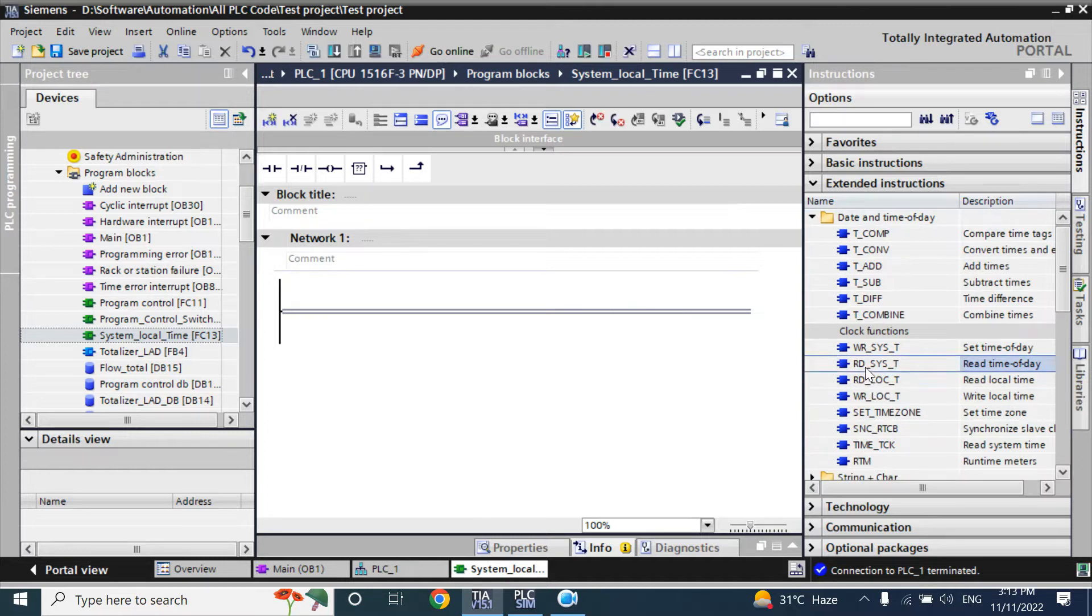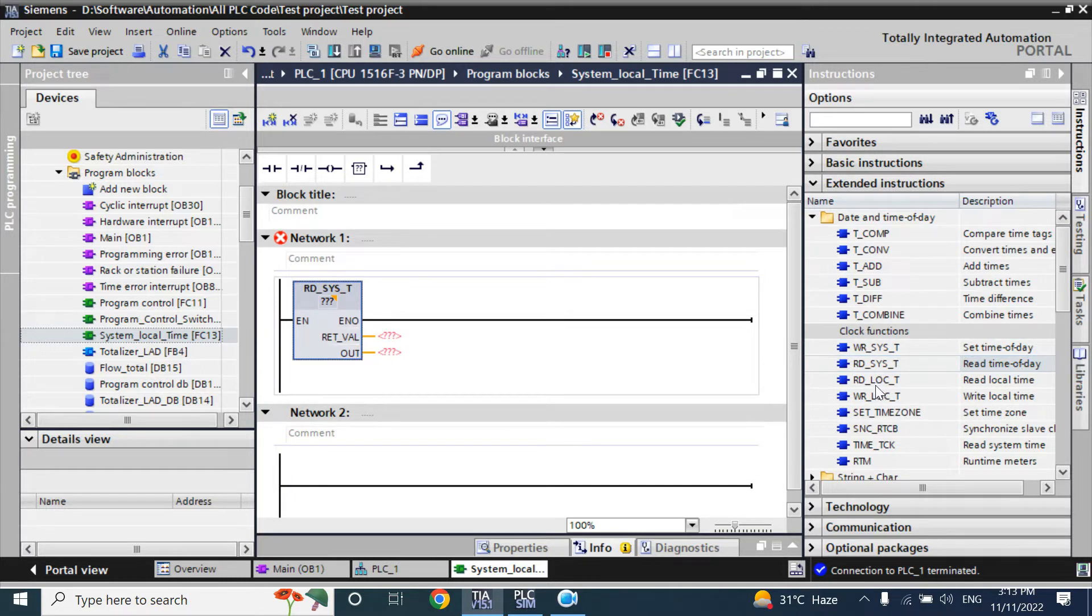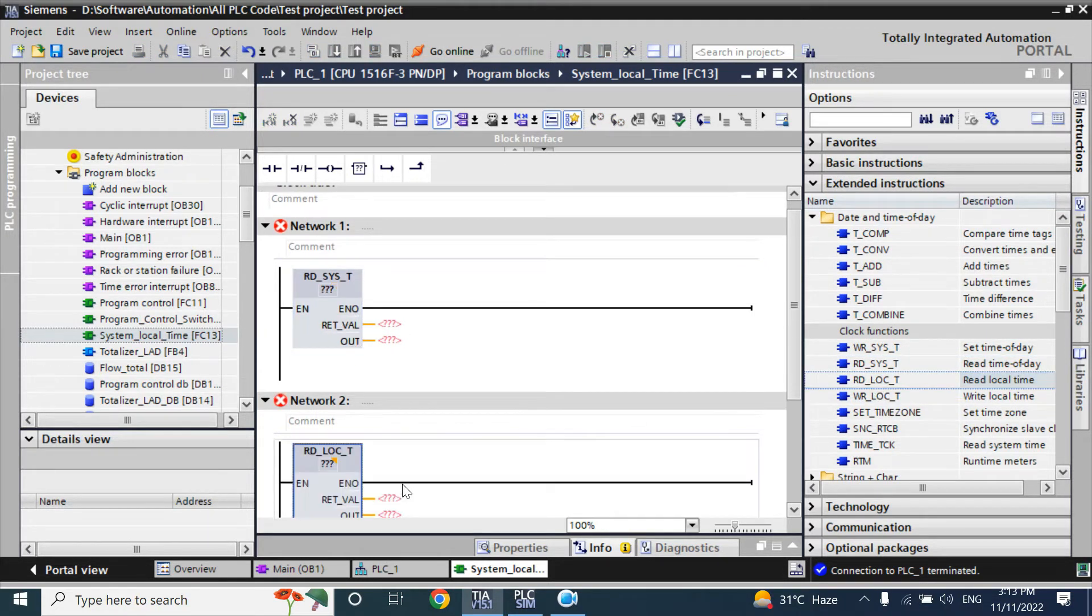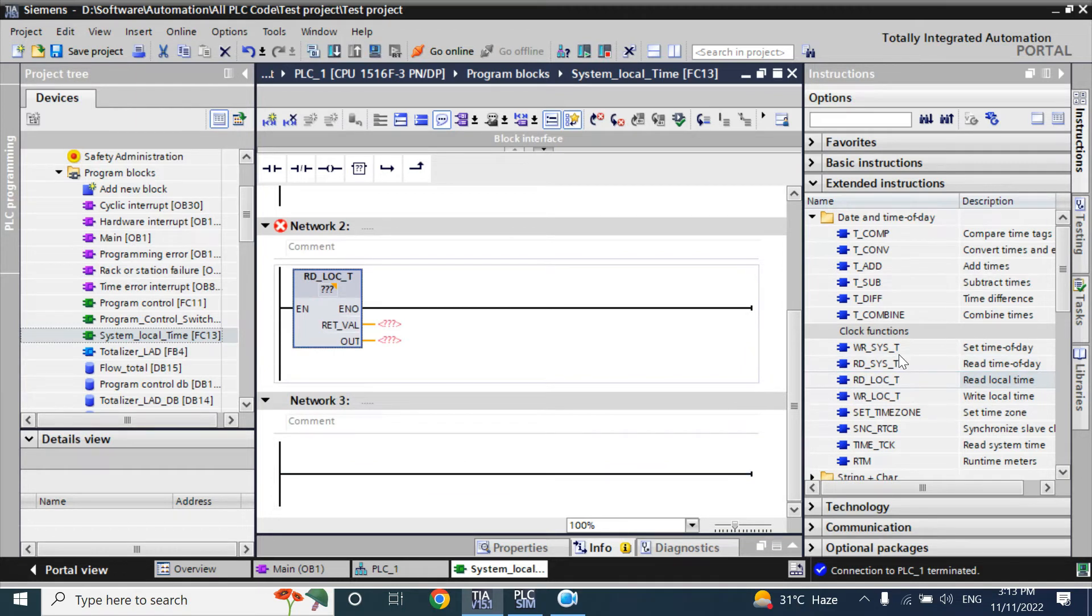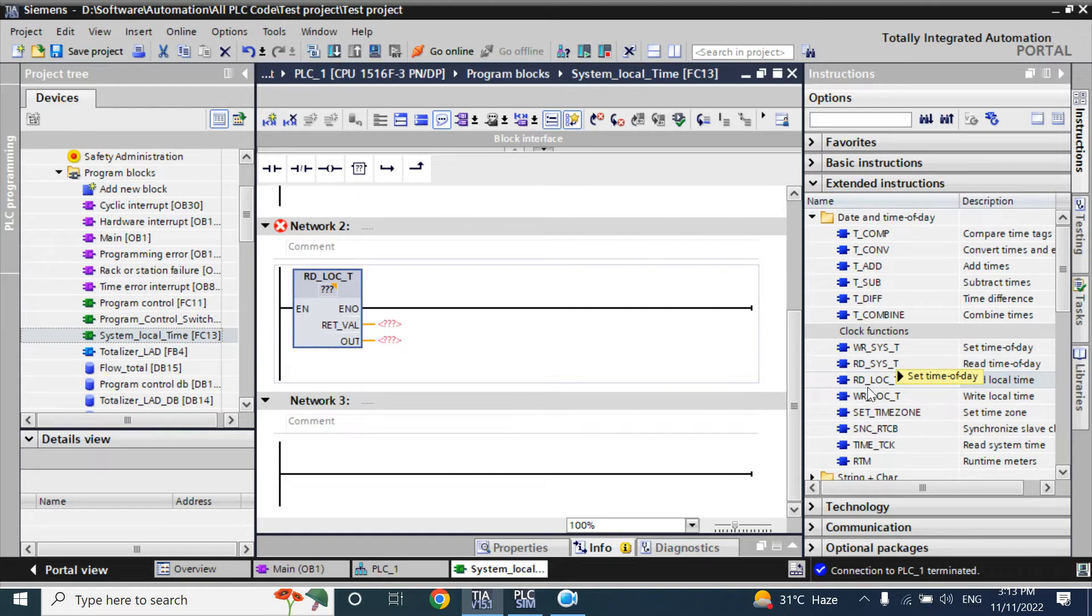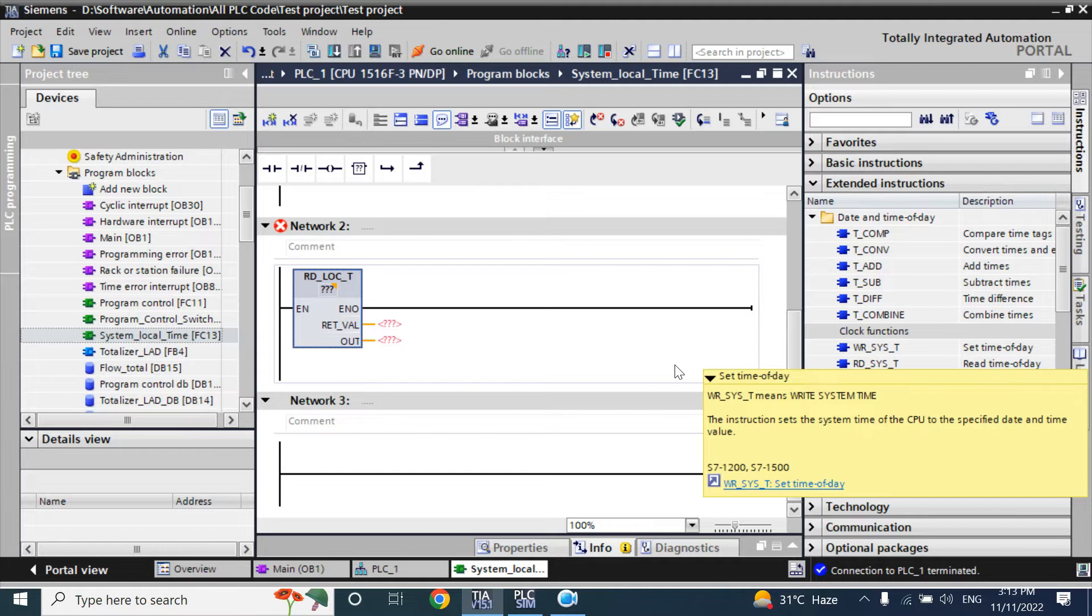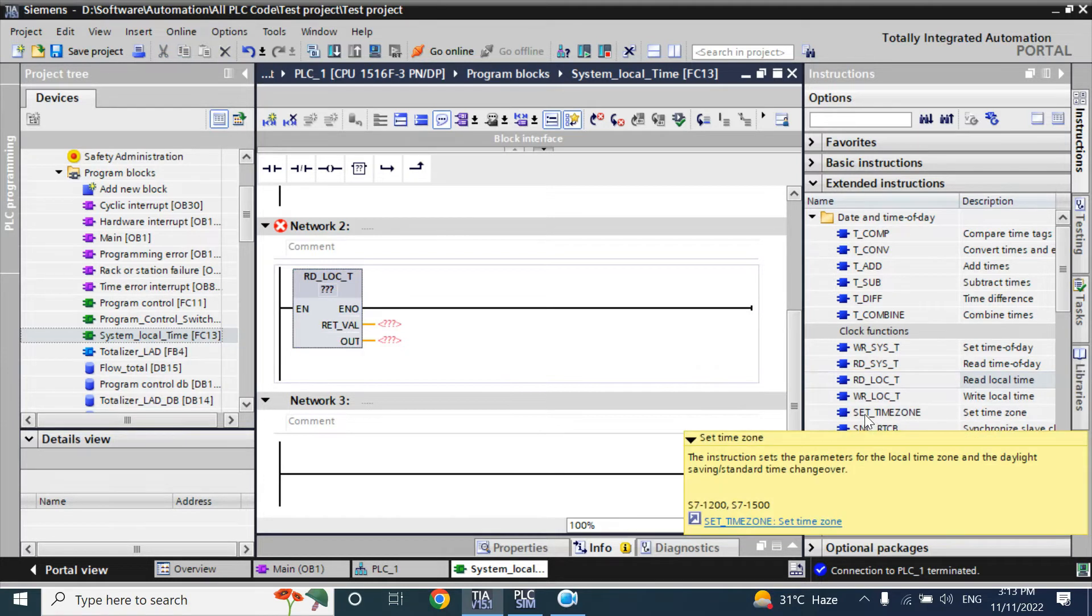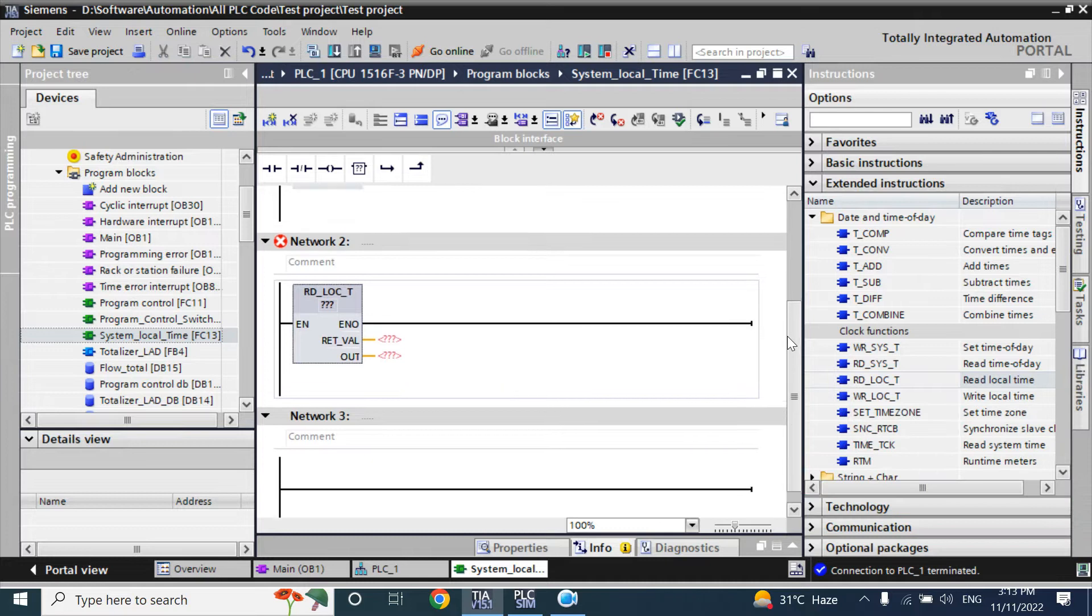That read system time, I will take here, also read local time. In next video, I will show you how to write the system time and local time, means how to set your, how to adjust your local time or system time. Also, you can set the time zone.